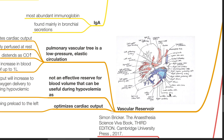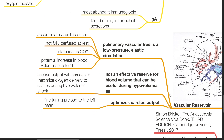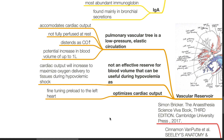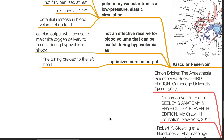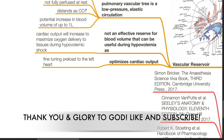Vascular reservoir. The pulmonary vascular tree is a low pressure and elastic circulation and accommodates the cardiac output. It is not fully perfused at rest. As increased cardiac output occurs, a potential increase in blood volume of up to 1 liter can occur. It is not an effective reserve for blood volume during hypovolemia, as cardiac output will increase to maximize oxygen delivery to tissues during hypovolemic shock. There is optimization of cardiac output and fine tuning of preload to the left heart.